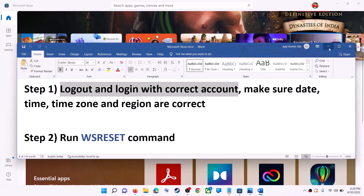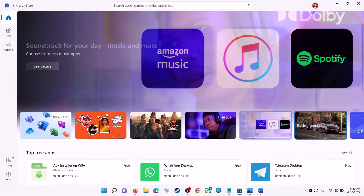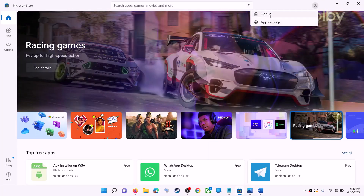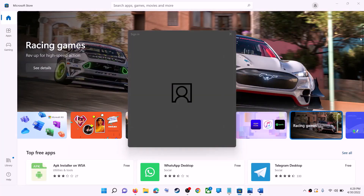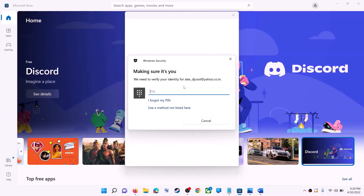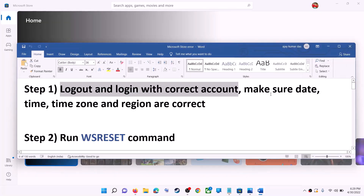Open Microsoft Store on your computer. On the top right you can see a profile icon — click on it, then click on Sign Out. Then click on Sign In, select the right account, and click on Continue. It will ask for your PIN or password, so enter it. Once logged in, try to install the game or application.